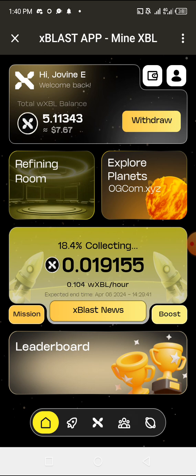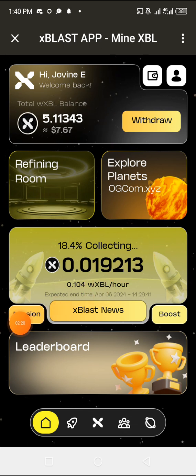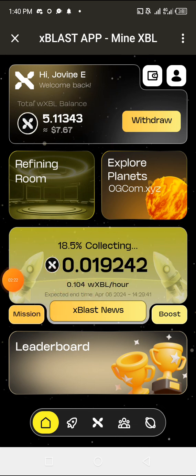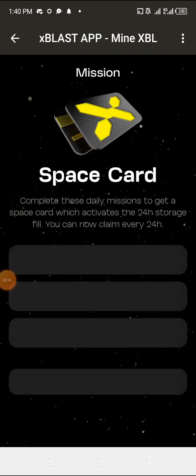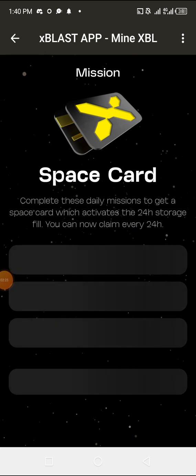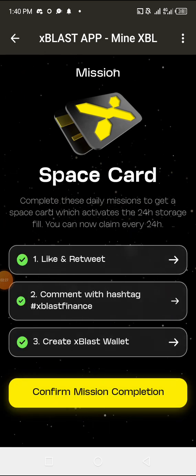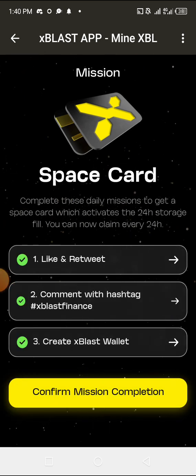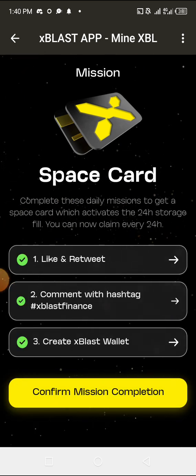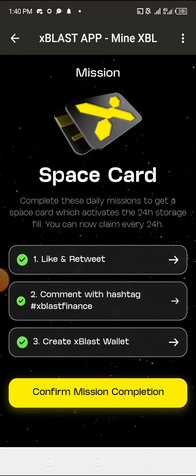What you need to do is click on the mission area. It takes you to this page, the Space Card page. Wait for it to load up. You're going to see these particular options that say you should follow and tag and like.